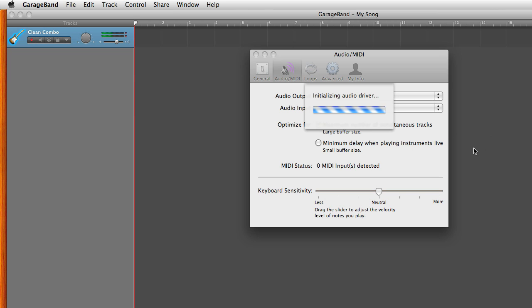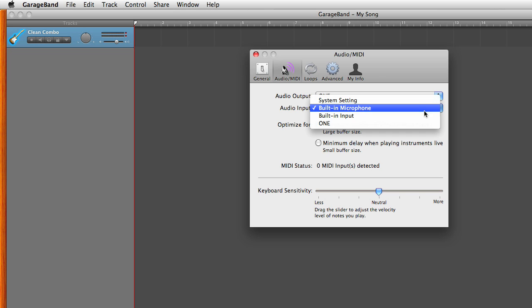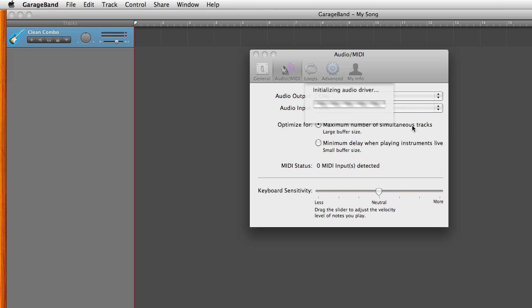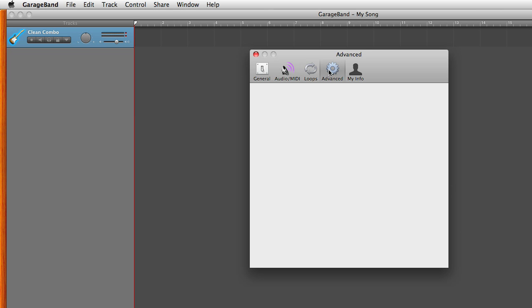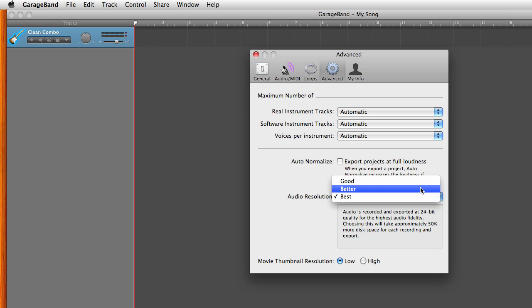Do the same for audio input. To experience the full audio resolution of 1, select Advanced and for audio resolution select Best. Close the Preferences window.